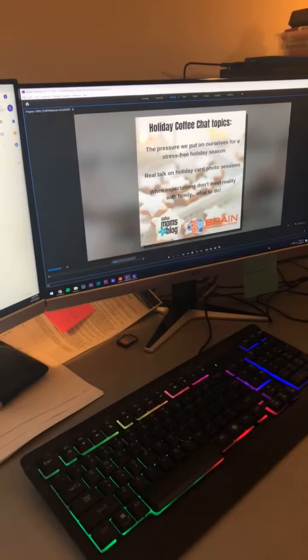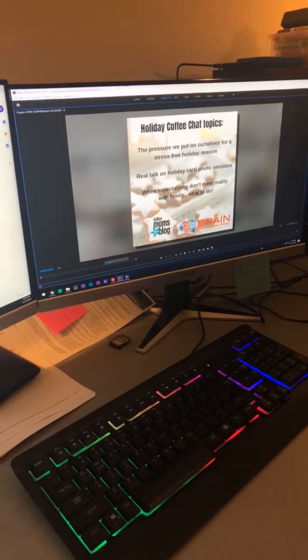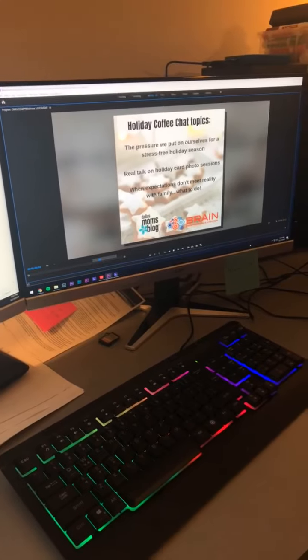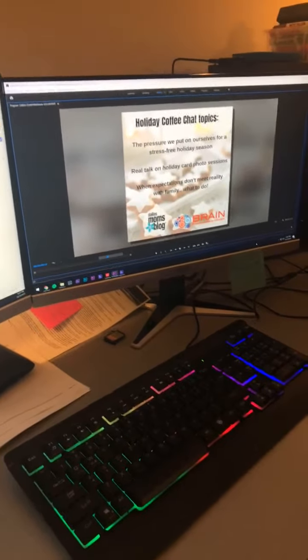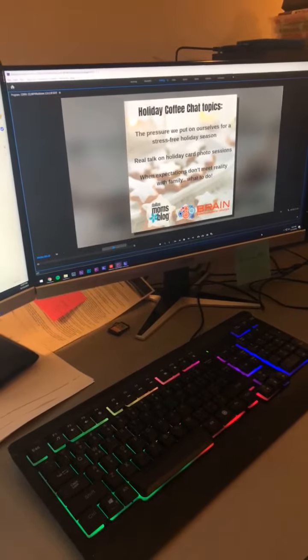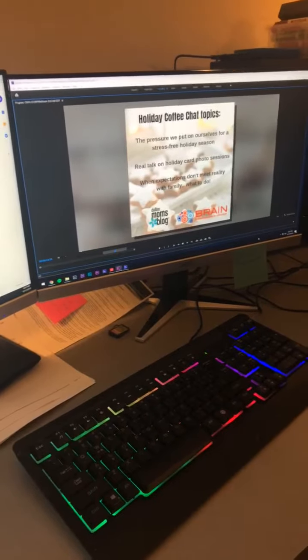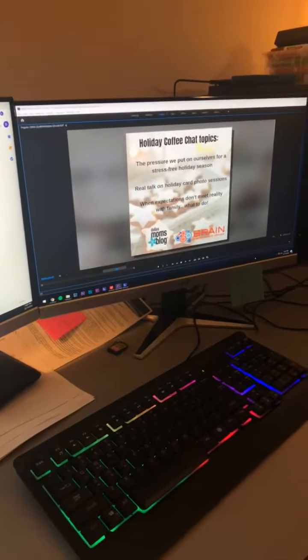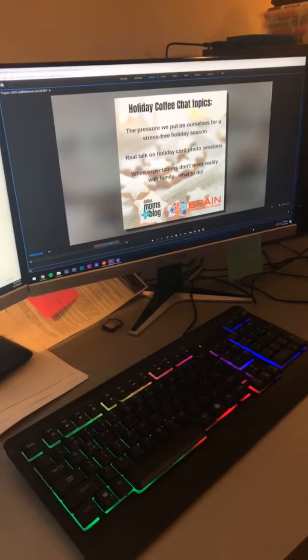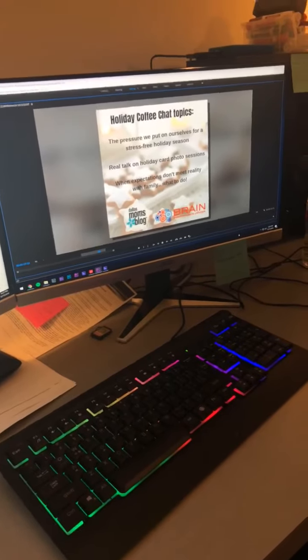So you've met our moms. Now on to our first set of topics. Let's talk through the pressure we put on ourselves for a stress-free holiday season. Then real talk, let's tackle those holiday card photo sessions. And after that, we'll cover the expectations when they don't meet reality with family members. What do we do? Don't worry moms, we've got you covered.